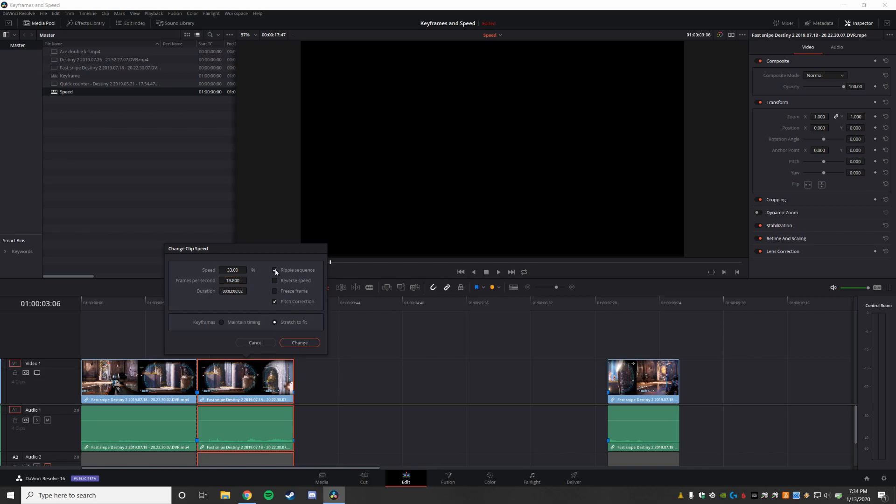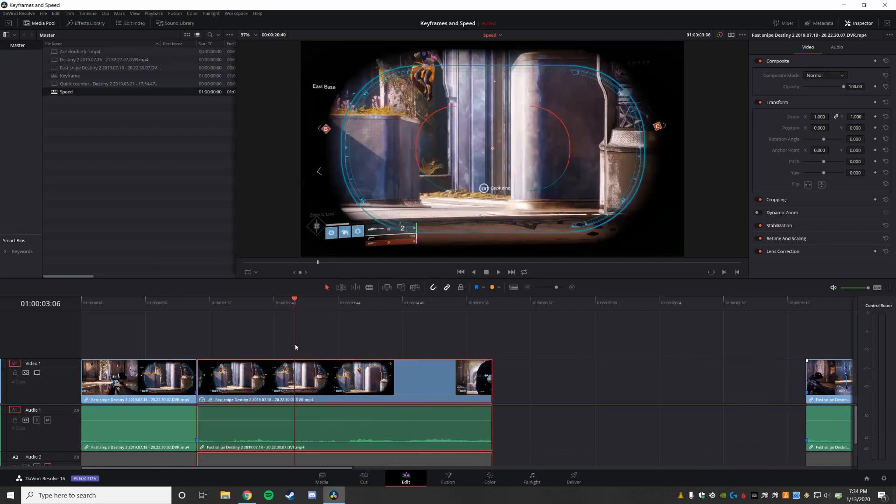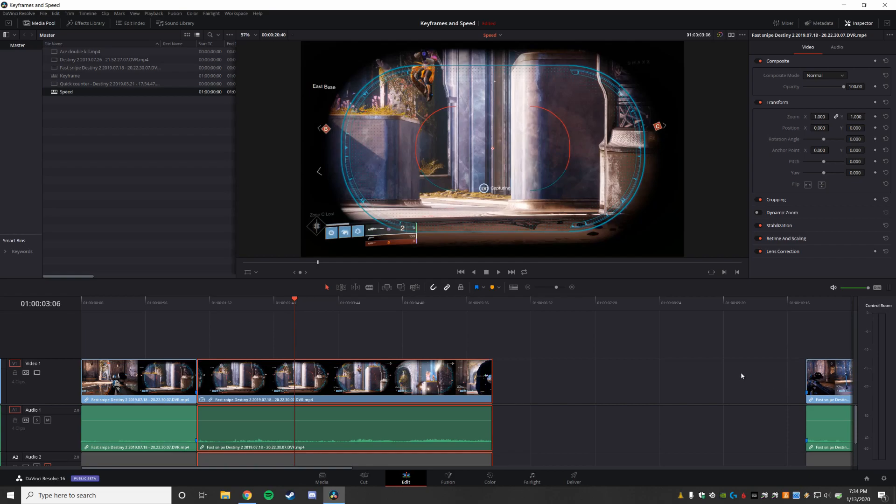Now, ripple sequence also pushes the other things behind it. If you don't have ripple sequence, it will overwrite them, which is why I moved this over here. But with ripple sequence, moves it there. You can see it moved.